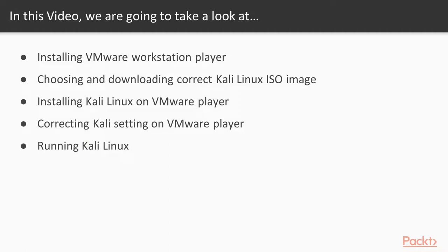In this video, we are going to install VMware Workstation Player, choose and download correct Kali Linux ISO image, correct Kali settings in VMware Player, and run Kali Linux.